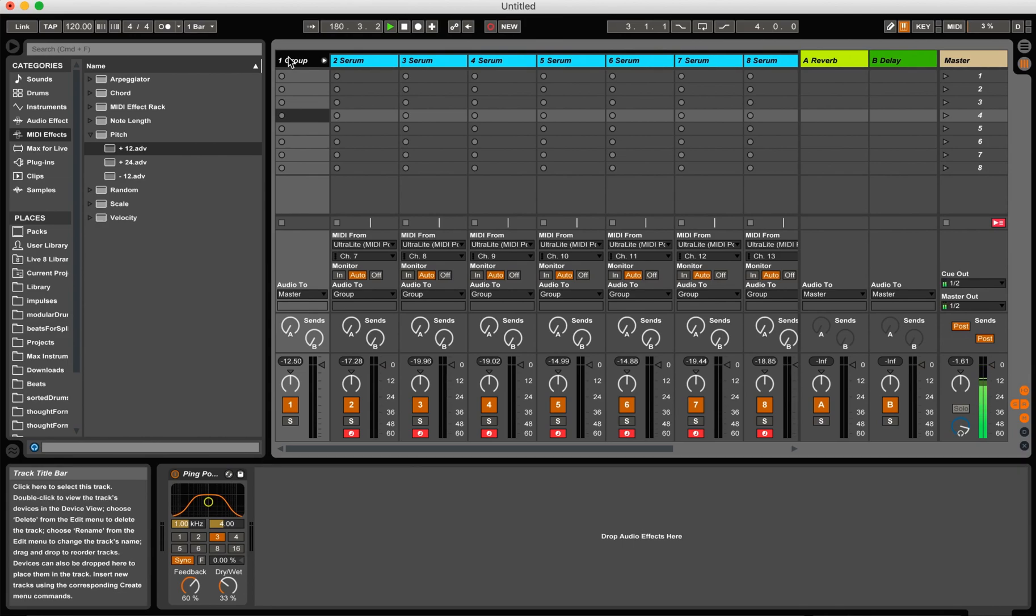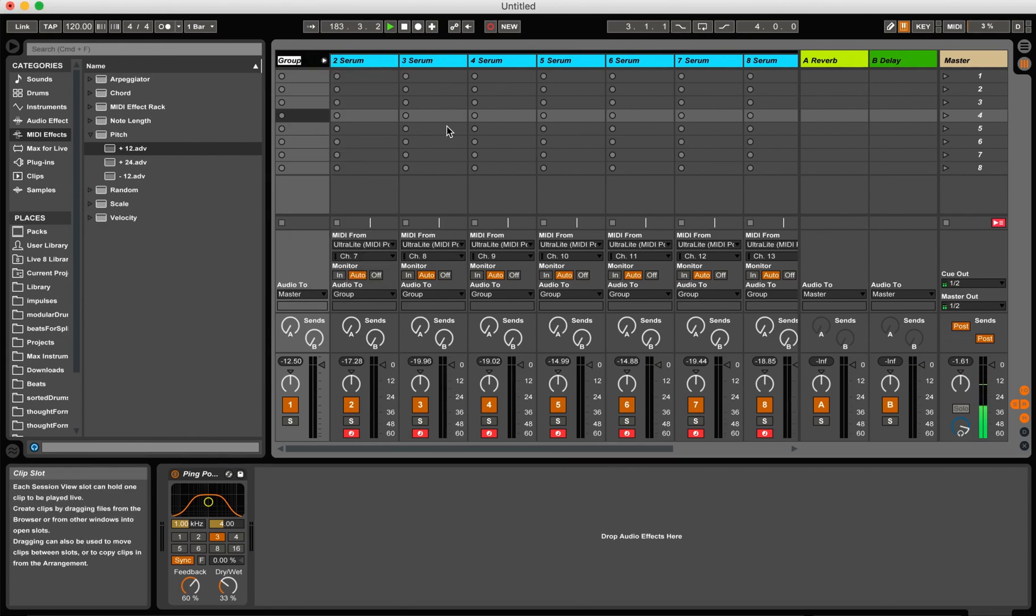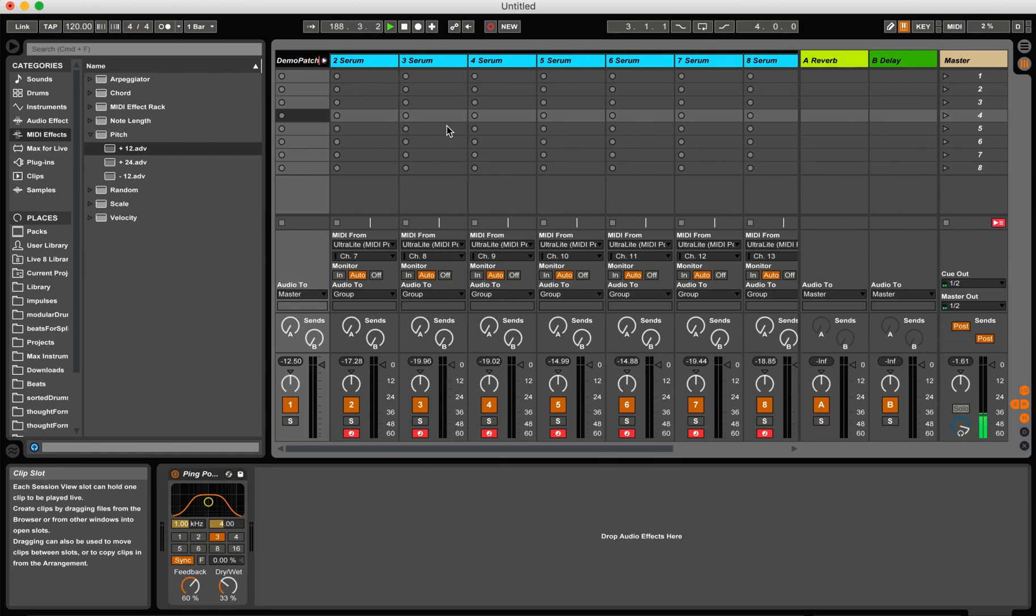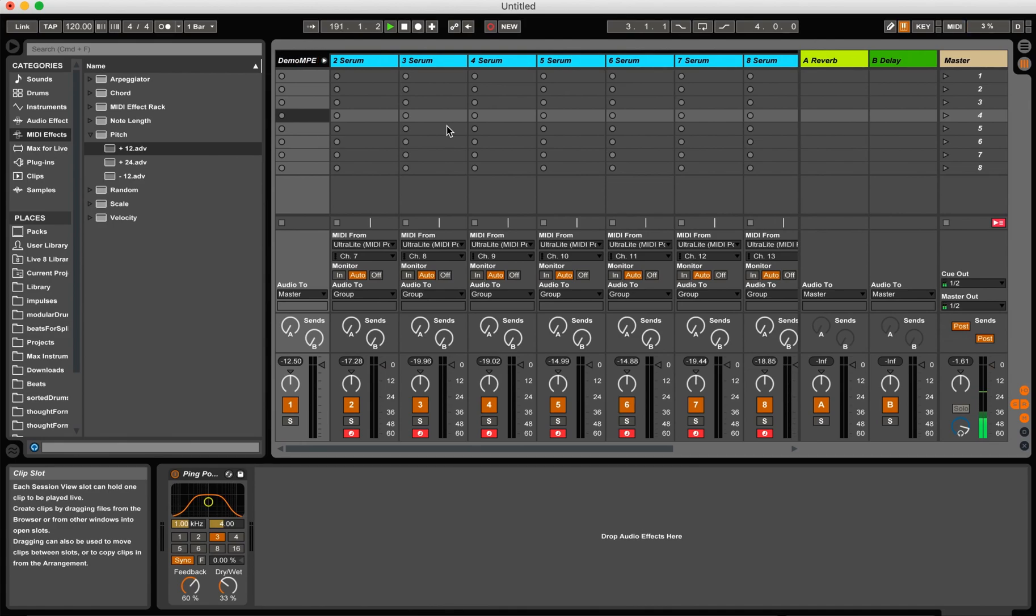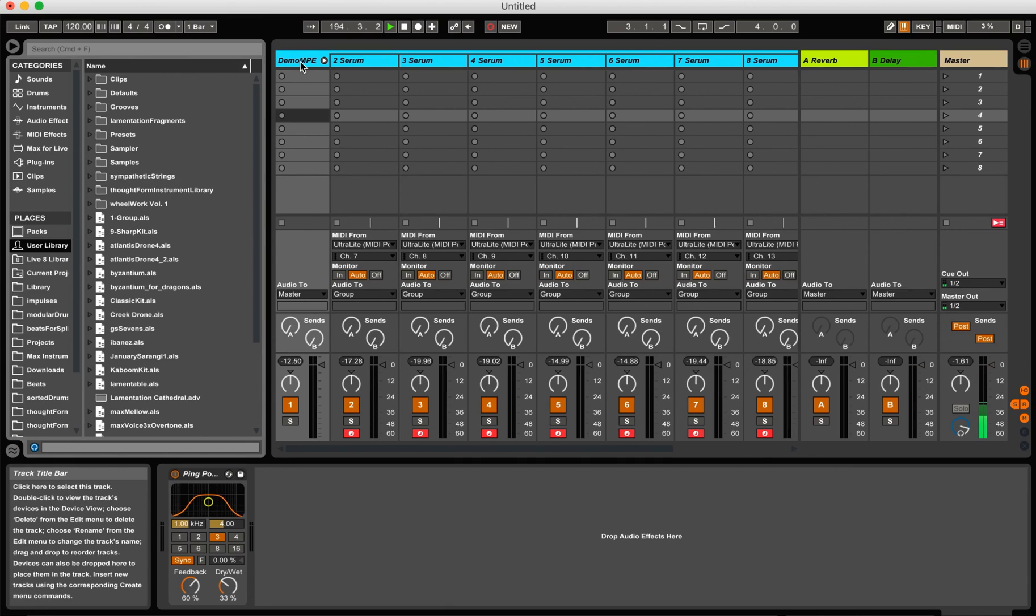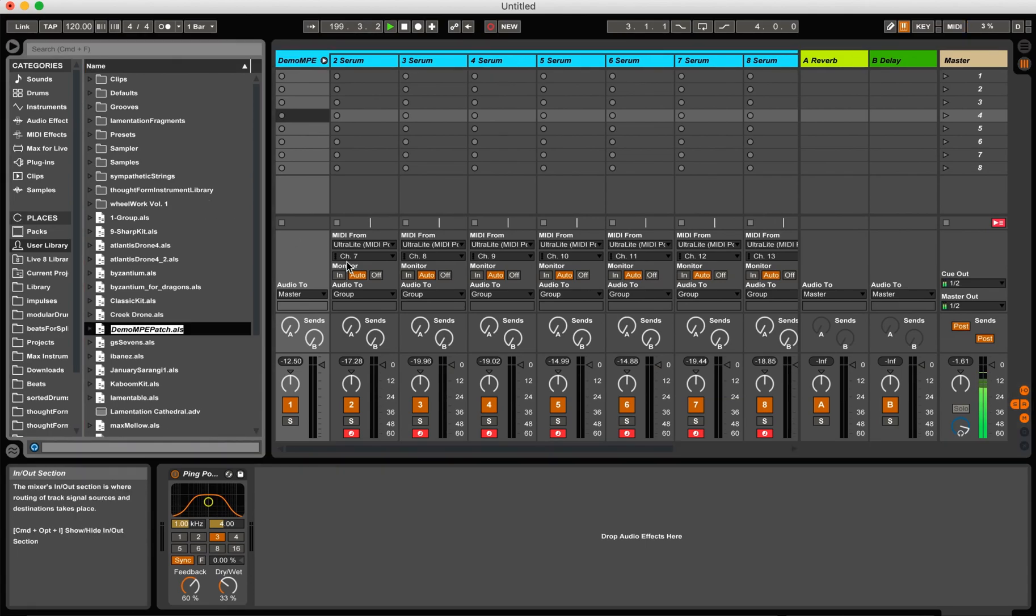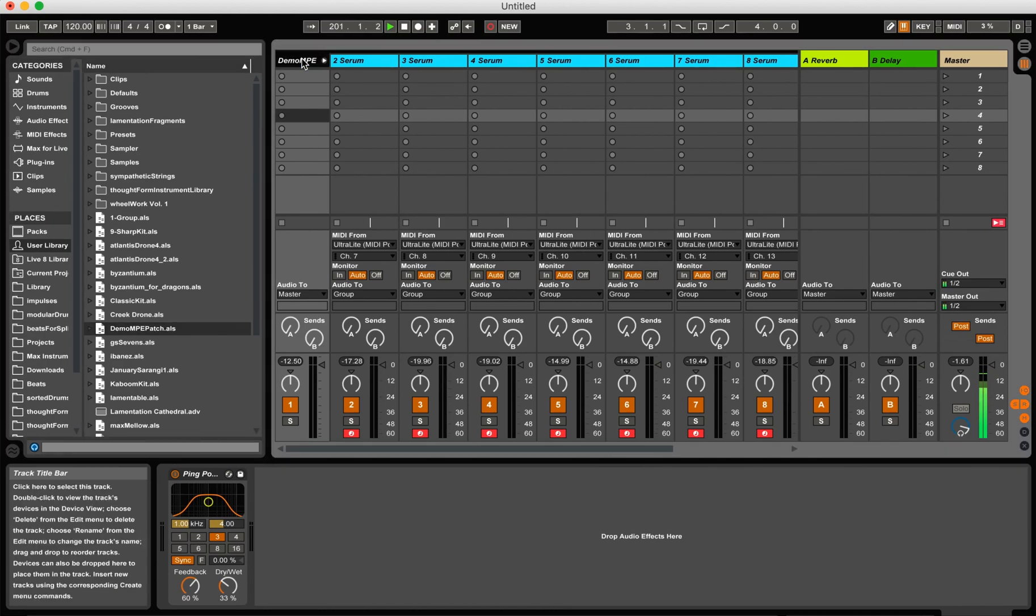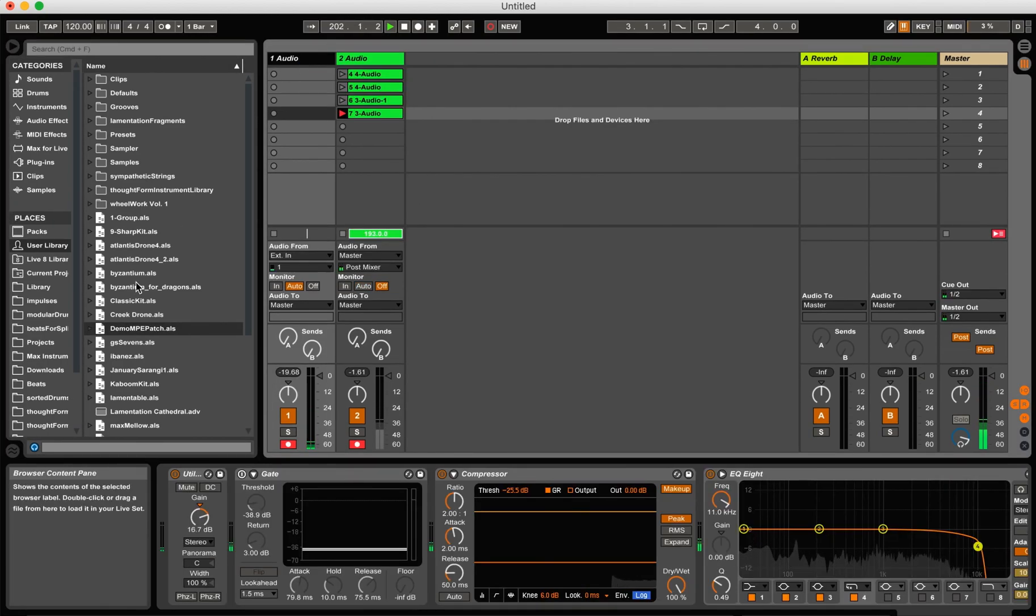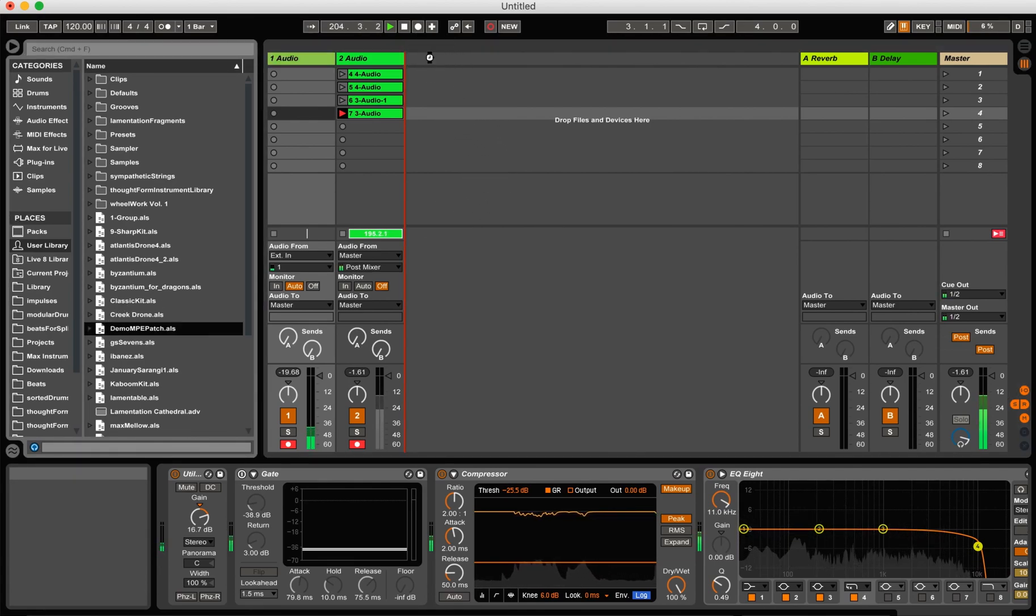At this point I don't want to ever have to do all this work that I just did again. So what I'm going to do is I'm going to rename this group and call it demo MPE patch. And now what I'm going to do is I'm going to go over to here. I'm going to select my user library. And I'm just going to drag demo MPE patch the group into here. And it will remember all that work for me. I never have to do it again. So if I were to delete this whole group, I can drag midi patch.als into here.